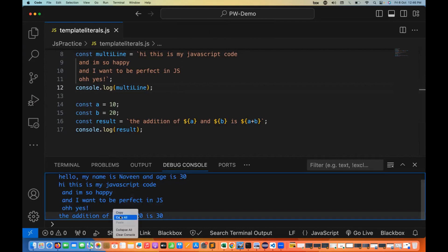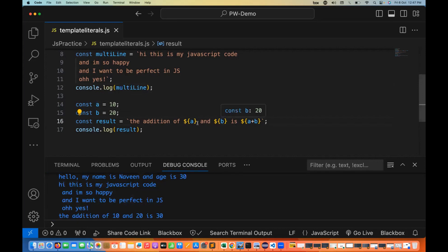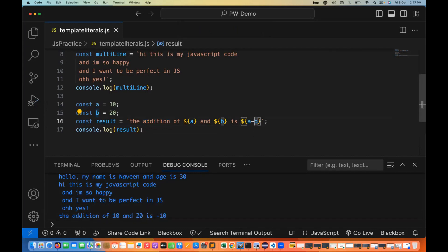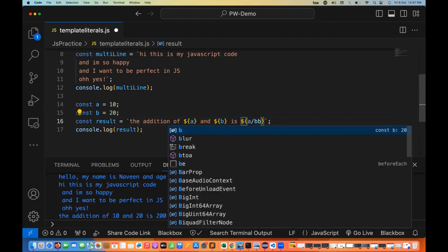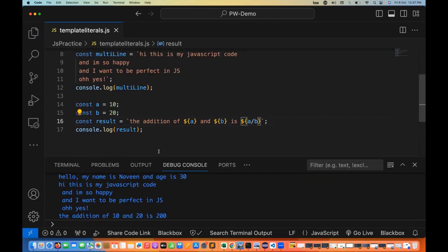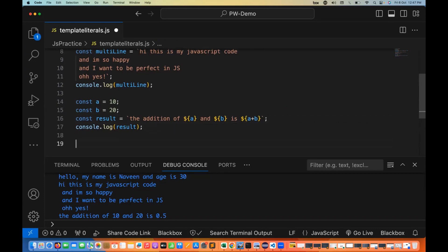Running it, you can see the addition of 10 and 20 is 30. If you write a minus b, it gives minus 10. Multiplication a * b gives 200. Division a / b, that is 10 divided by 20, gives 0.5. So any mathematical expression you want to write, you can write it inside the template literal as well.